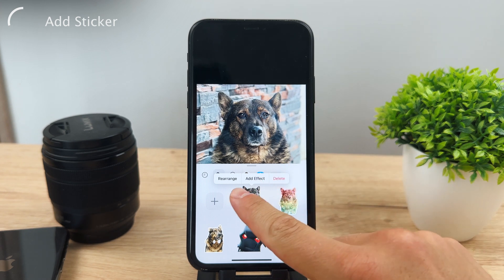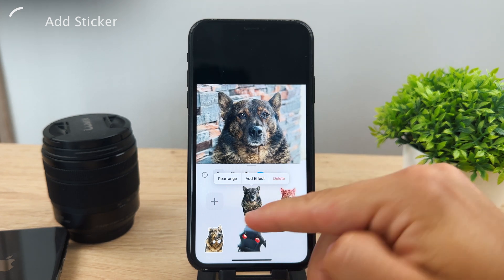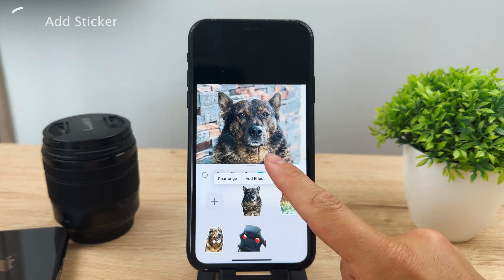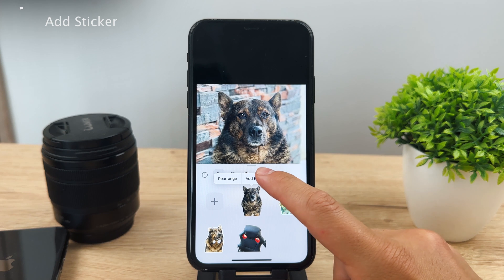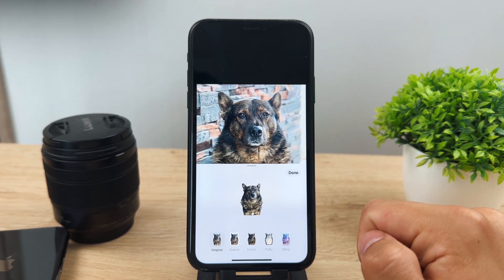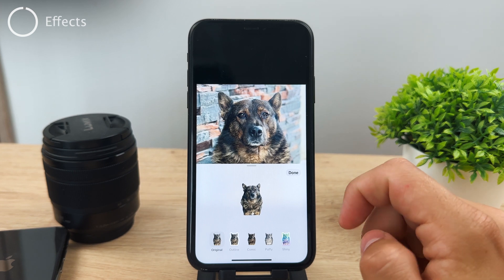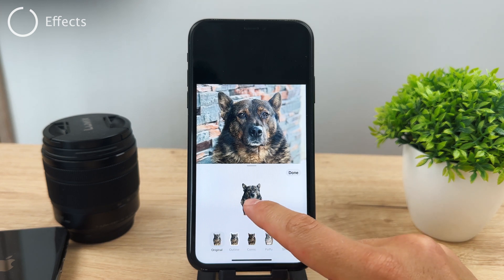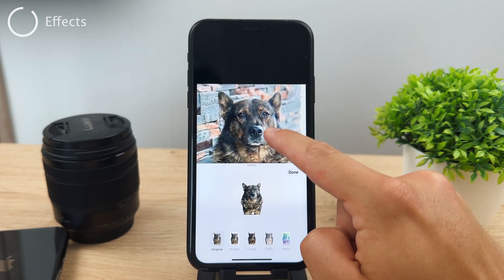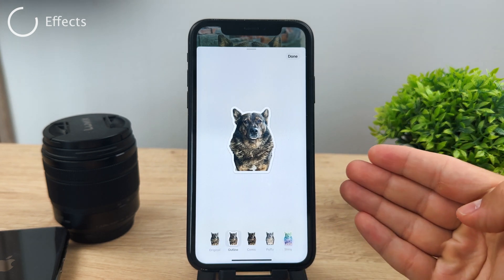With a sticker selected, you have the option to delete it if you don't want to keep it, or rearrange it to change the order. But most importantly, you can add an effect. Adding effects is really something new. If you click 'Add Effect,' you see the original version. You also have the option to create an outline — the white outline really makes it pop like an actual sticker. In my opinion, the white outline looks the best and I'll be using it a lot.